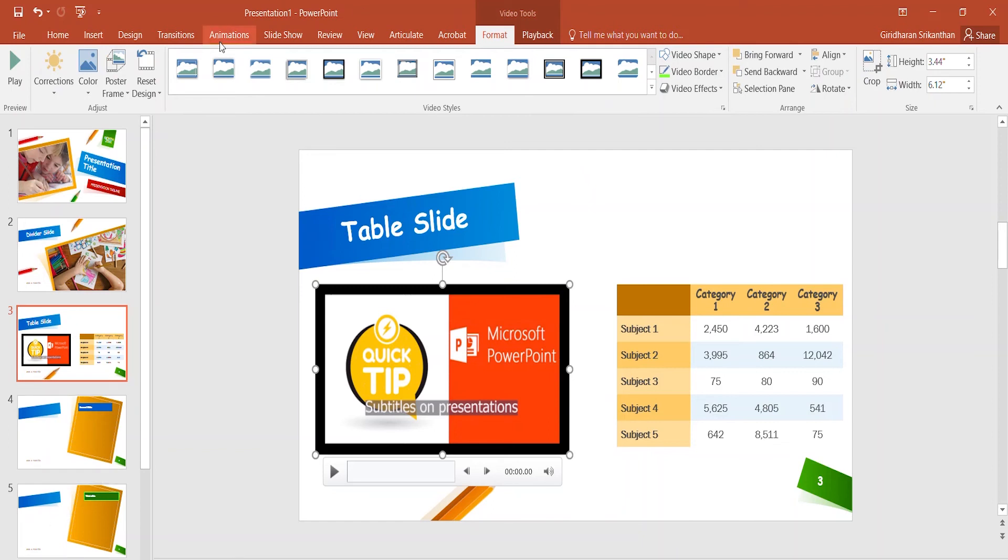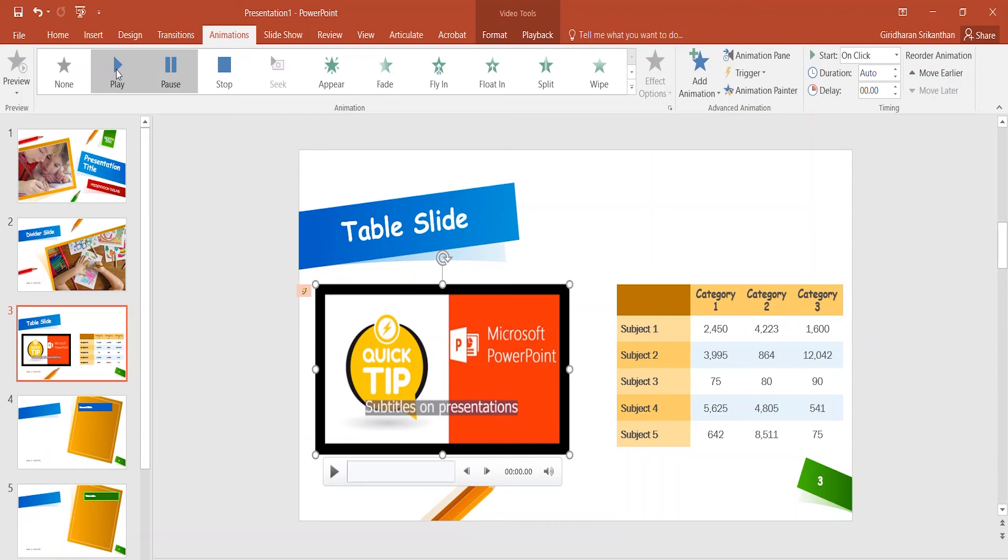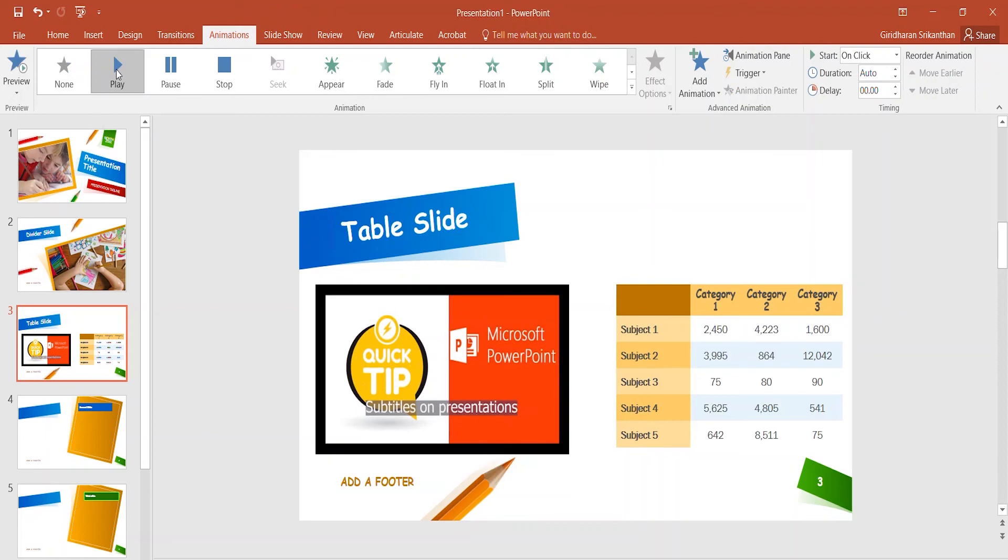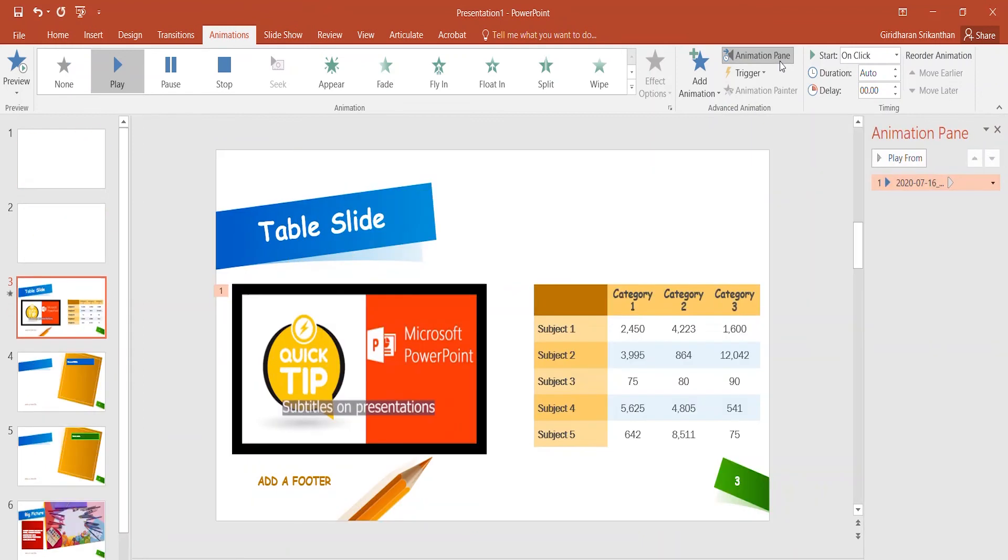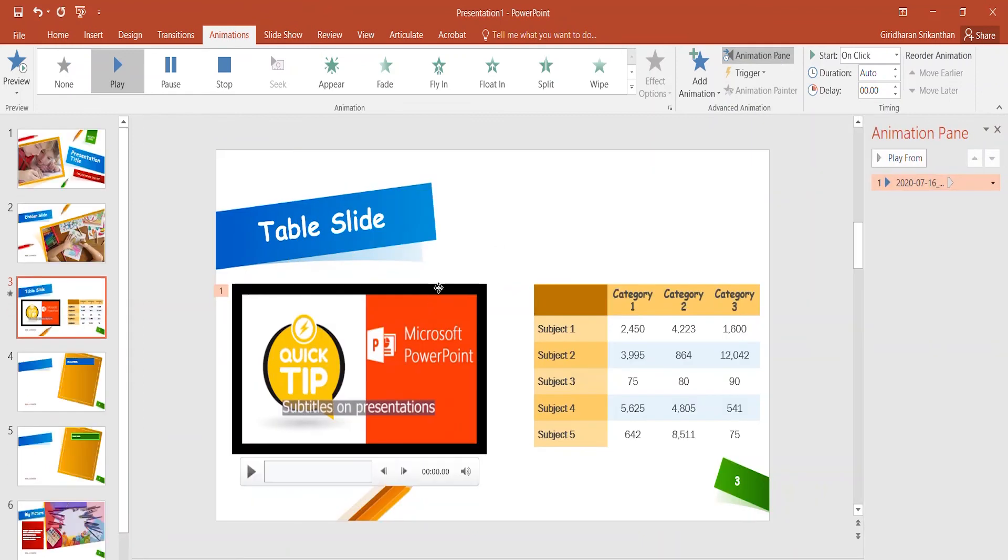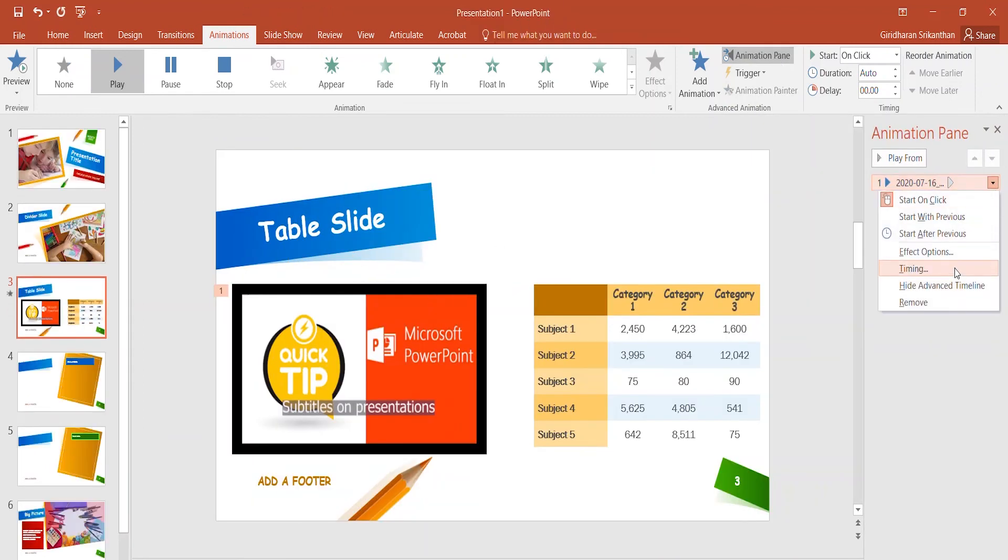So I will go under Animation, first I will choose play the video, then I will add effects for that video. So I'm going to go under Animation tab, select the video, and go under Effect Options.